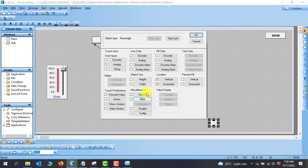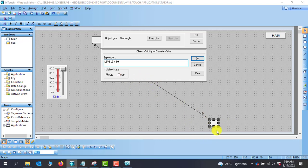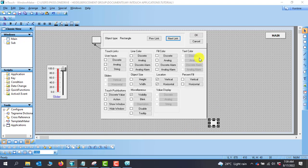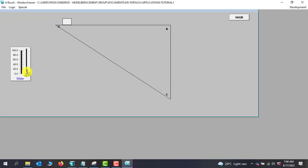We go back to the development page and assign a visibility property. Under the miscellaneous tab, we see Visibility. Double-clicking, we give it an expression: when Level 3 is greater than 60, this object will be visible. When it's less than 60, we shouldn't see it. We click OK — visibility is now ticked. Going to runtime, we can see that below 60 this object is not visible.